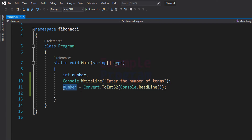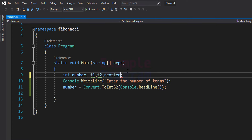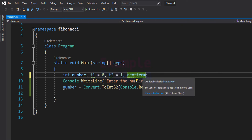Since the ReadLine method returns the user input as a string, we are converting it to integer form using convert.ToInt32 and storing it in the number variable. Next, we declare the other variables we are going to use. Since every number in the Fibonacci series is the sum of the previous two numbers, we need variables for storing those. I'm calling them t1 and t2, short for term1 and term2. We also need a variable to calculate the next term, which I'll call nextTerm. I'm initializing t1 with 0 and t2 with 1, since those are the first two numbers of the series.